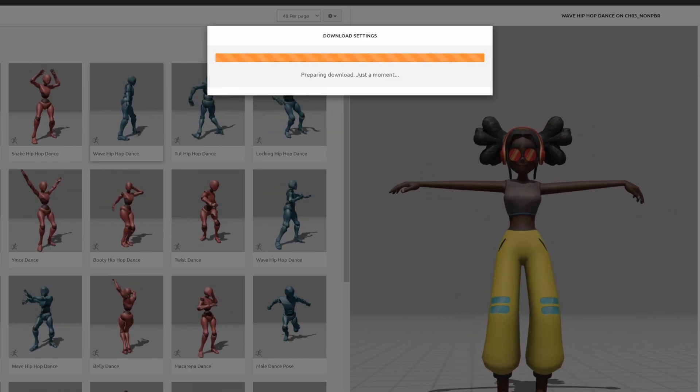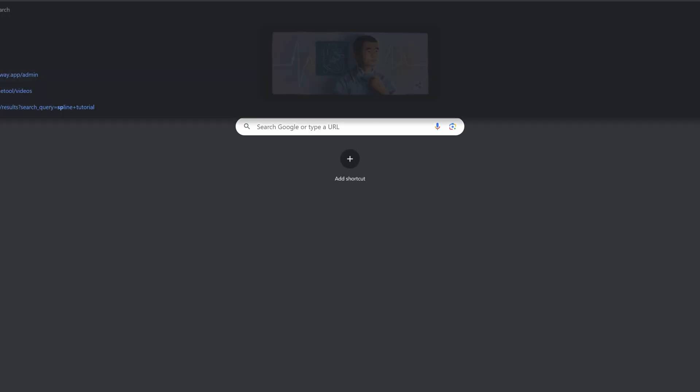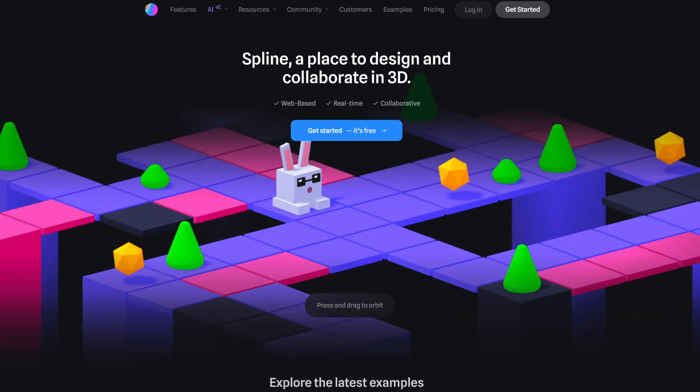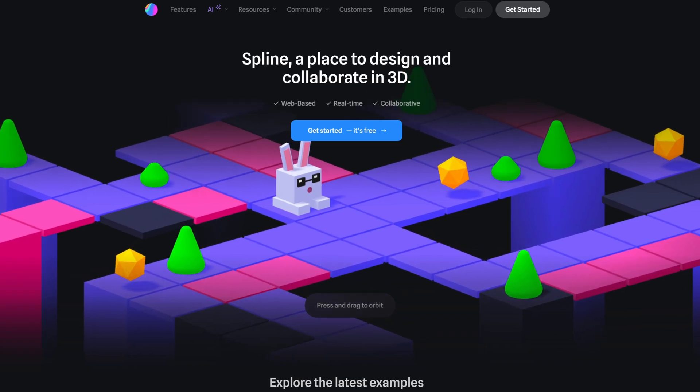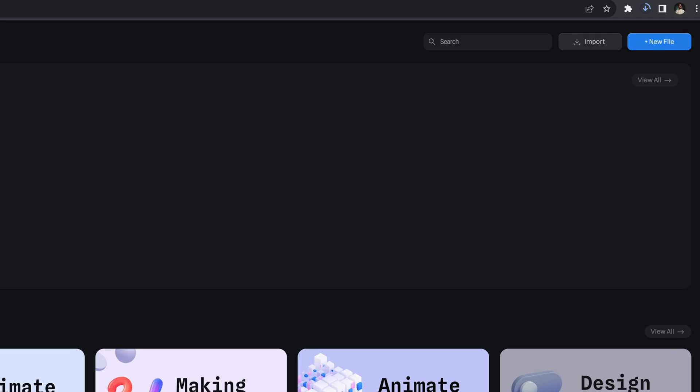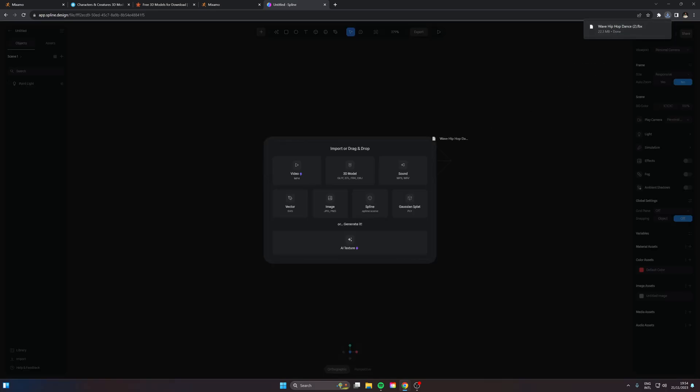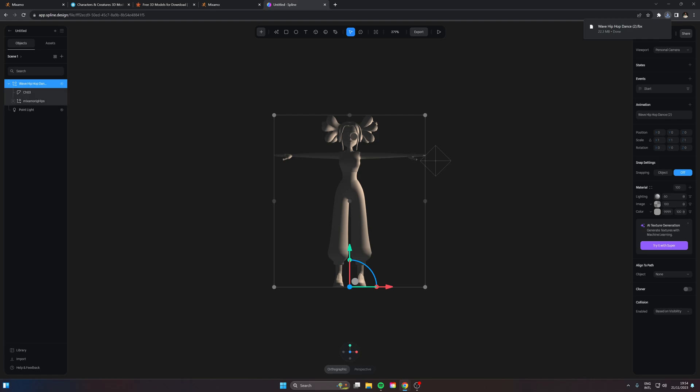Now that we have this downloaded we can head over to Spline which is a fantastic tool to create 3D animations in the web. You can hit new file here at the top to create a project and now that we're in the project we can drag in this wave hip-hop dance right here in the center and there it is.